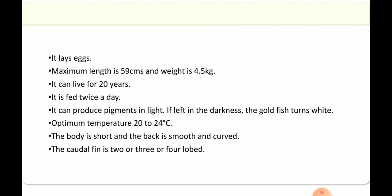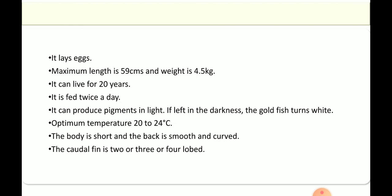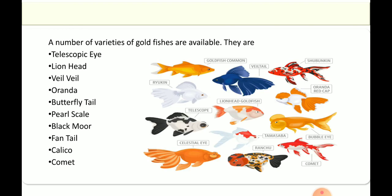The optimum temperature is 20 to 24 degrees Celsius. The body is very short and the back is smooth and curved. When you see a picture of this goldfish, you can see near the tail region how it is curved. The caudal fin has 2 or 3 lobes with visible striations. There are a number of varieties of goldfish: telescopic eye, lion head, veiltail, oranda, butterfly tail, pearl scale, black moor, fantail, calico, and comet.